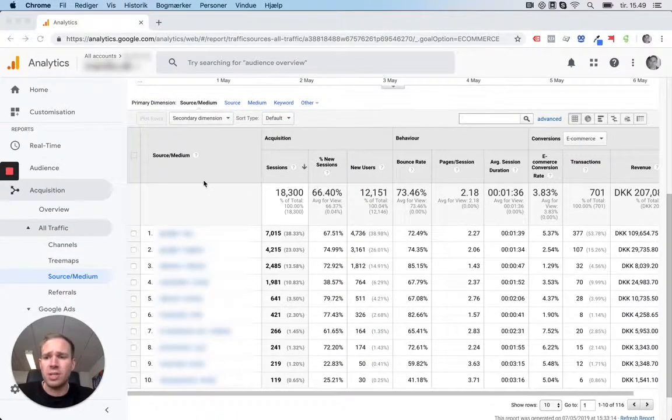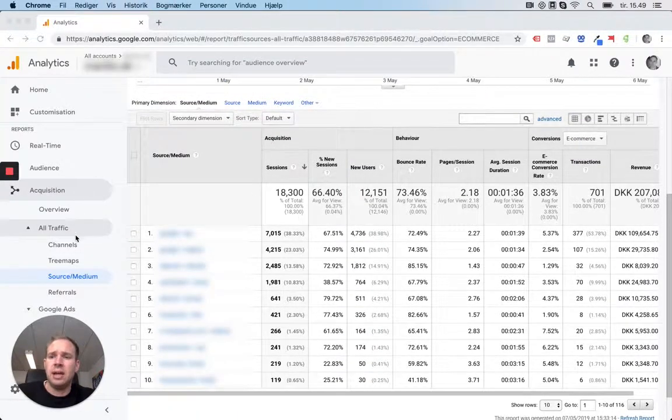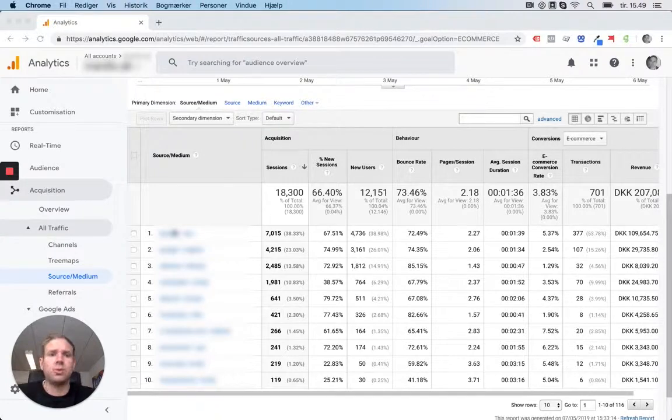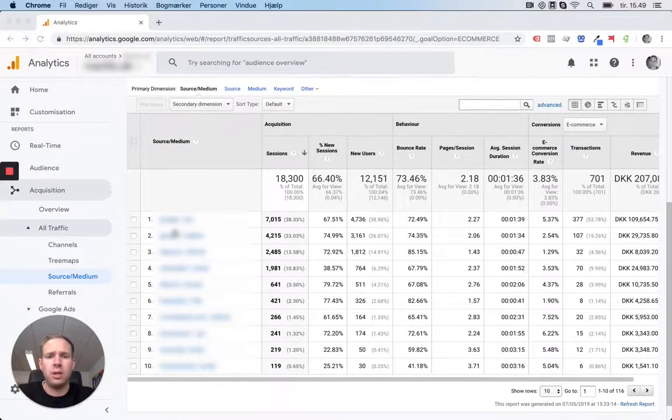First here, I went to the acquisition and then down to the source and medium report. That's one of the most used ones.